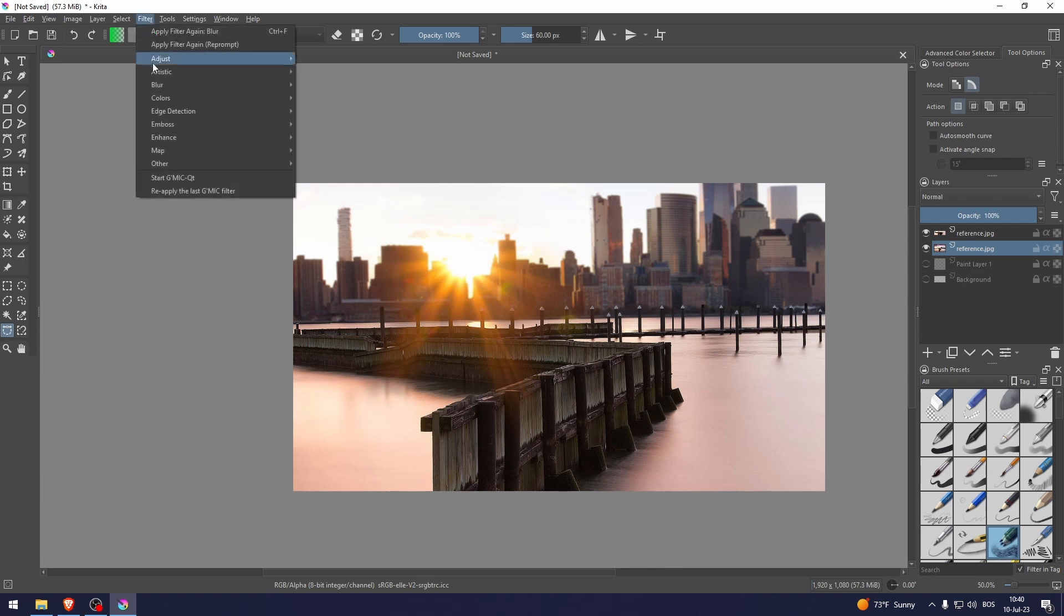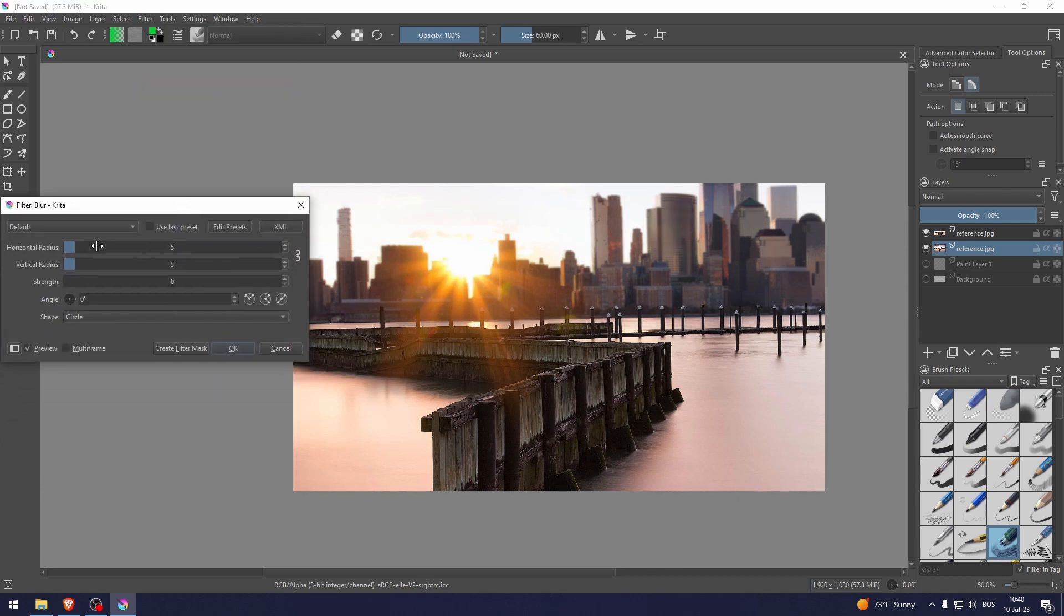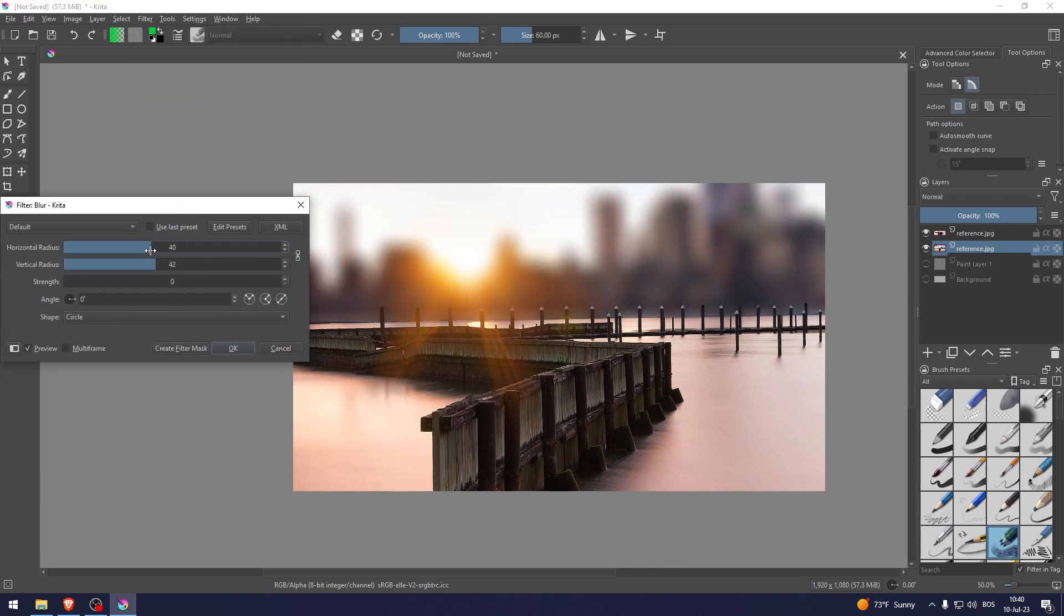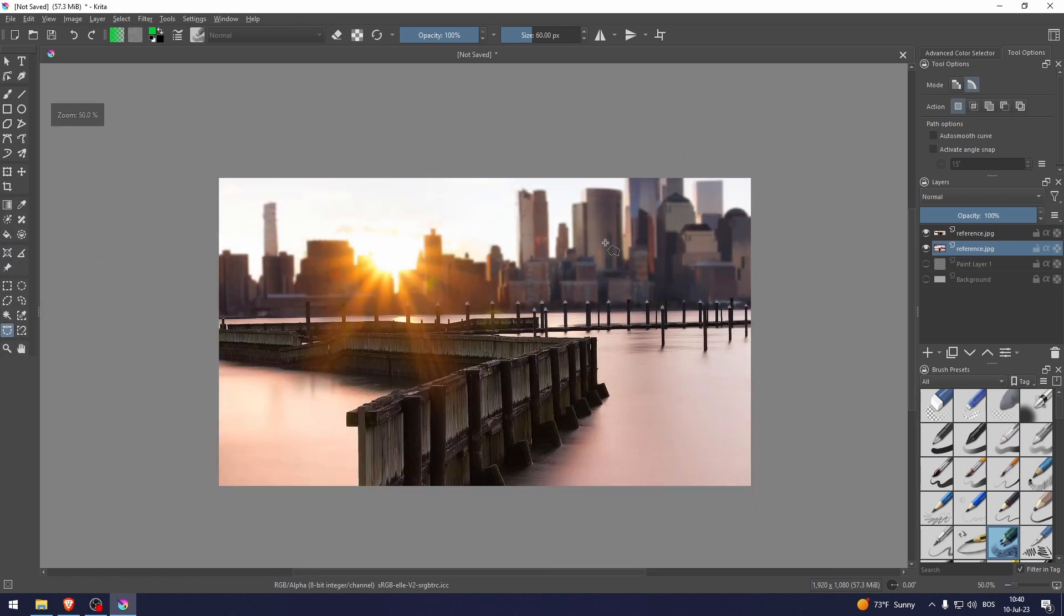We can do blur again and now we can control the blur. I think this is good enough. That's all for blur in Krita.